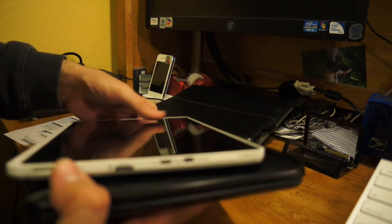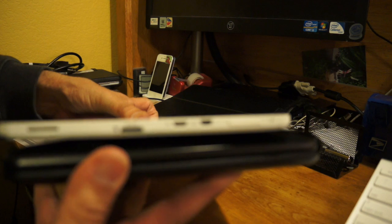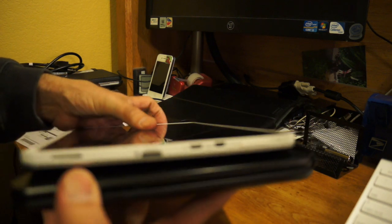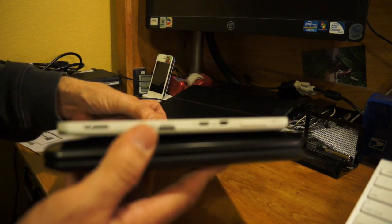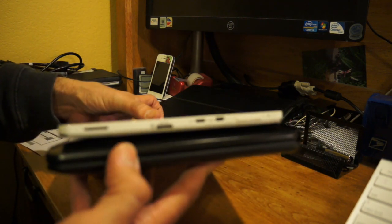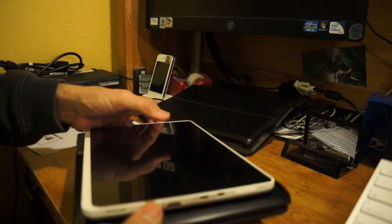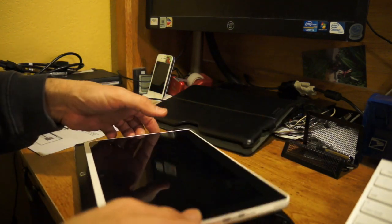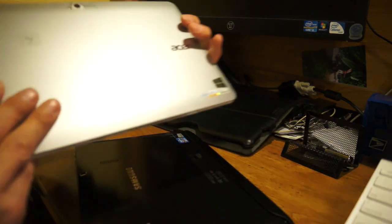This is an Atom Processor one. You can see the differences there, how much thinner the Atom Processor is. Of course, all Atom Processor ones are fanless. There are no fans on these. These are nice.